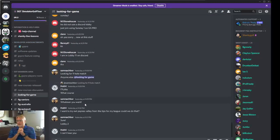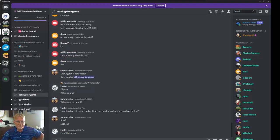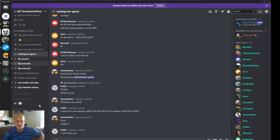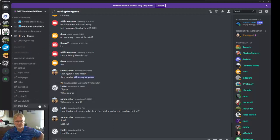That's a quick little intro on Discord. It's not that difficult to use — it's actually quite simple. White channel names mean there are new messages you have not read yet. The grayed out ones mean that you're all caught up and you've read everything there is to read.